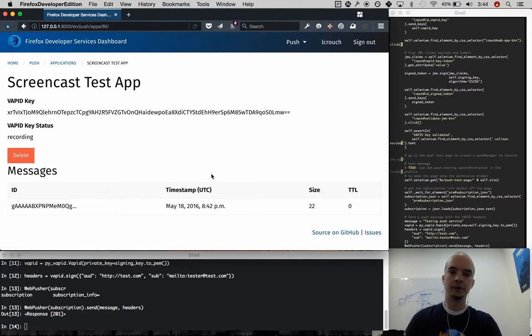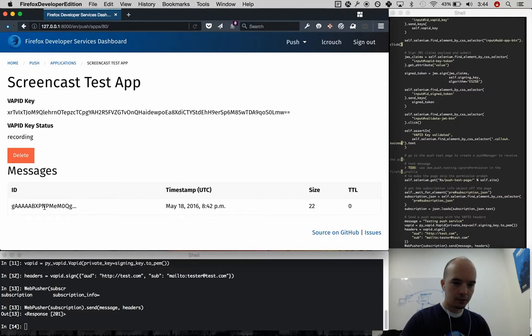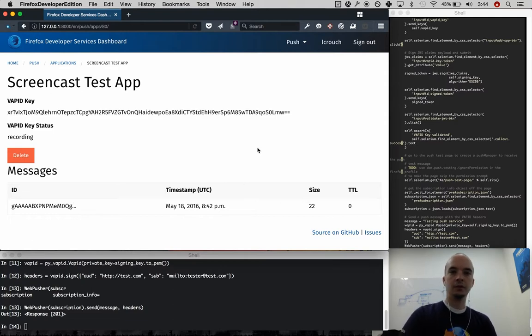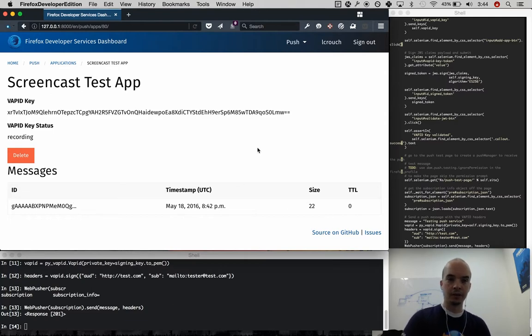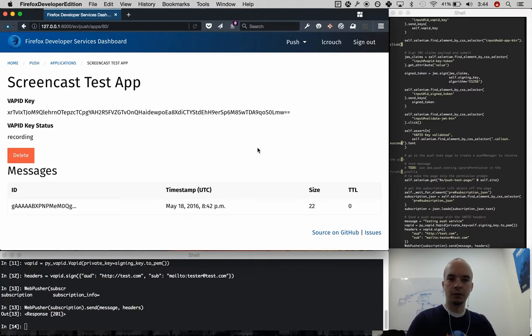There we go. So that shows the message did come through, it had the VAPID headers, so the dashboard was able to pull it out of the messages API, since we are recording messages for that.